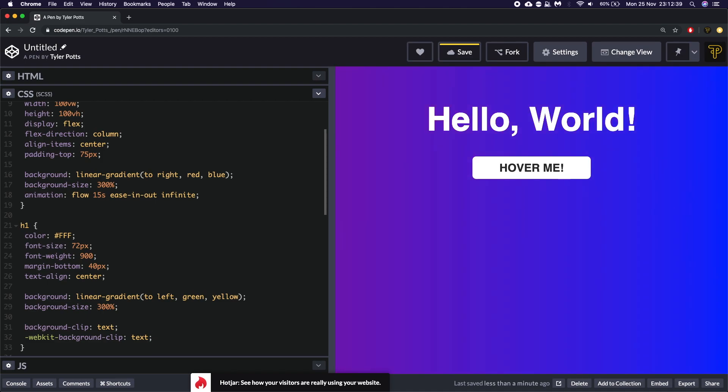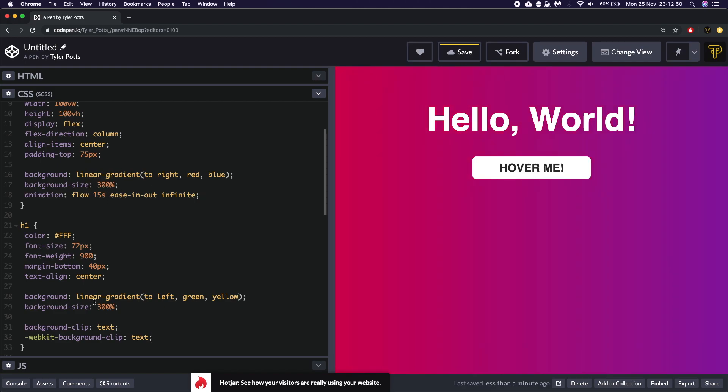Now you'll see that the background has disappeared because we clipped it to a text. But the issue is the text is still white because it has a color of white.